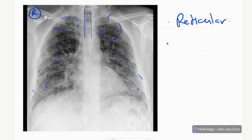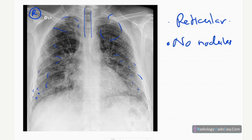There are no nodules, only reticular opacities, and no masses in the lungs. There is no air bronchogram, no air-fluid levels, no calcifications, and no obvious cavitations. Subtle honeycombing areas are also seen. No cardiomegaly and no mediastinal masses.